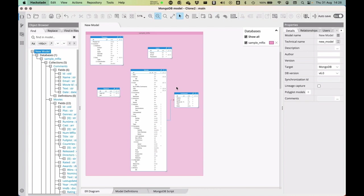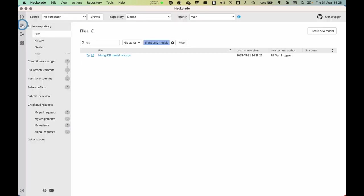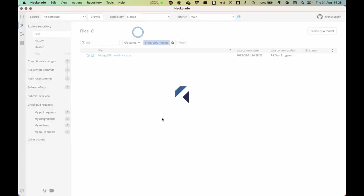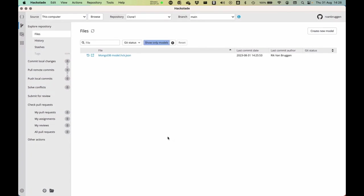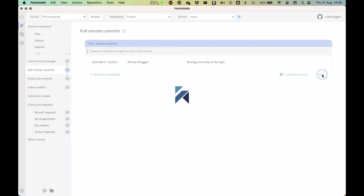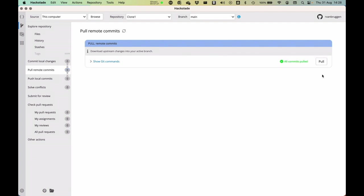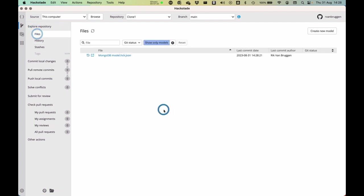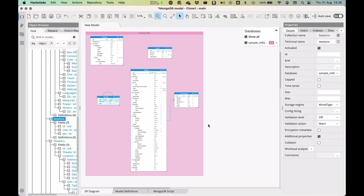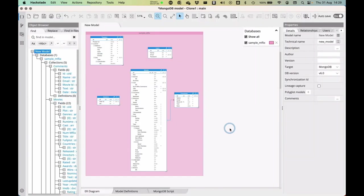And if I go back to the other clone, clone one, it will say, well, you actually need to pull, because something has happened since you last edited your copy. And now I will see that there are, again, one entity on the left and one entity on the right. So that's how that happens, and you can see that Hackolade is really helping us to automatically resolve those conflicts.